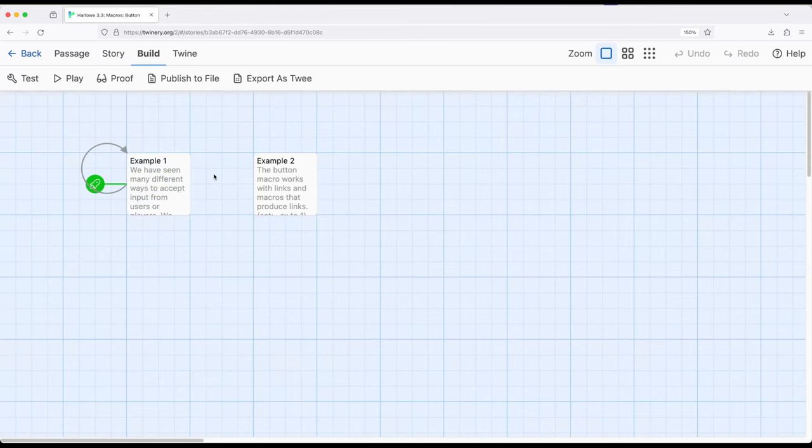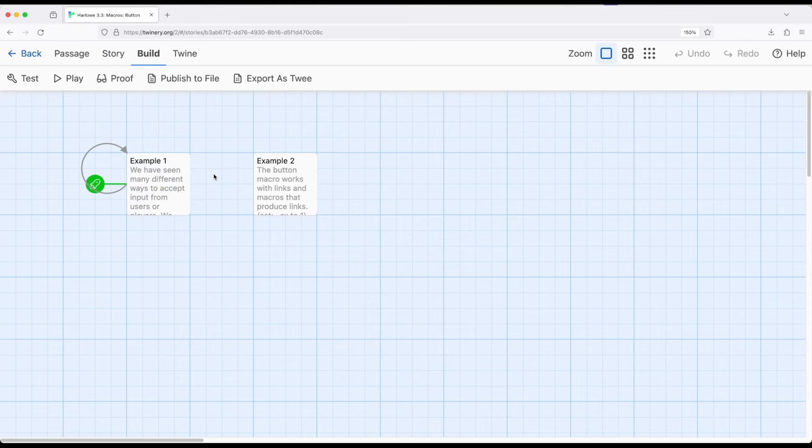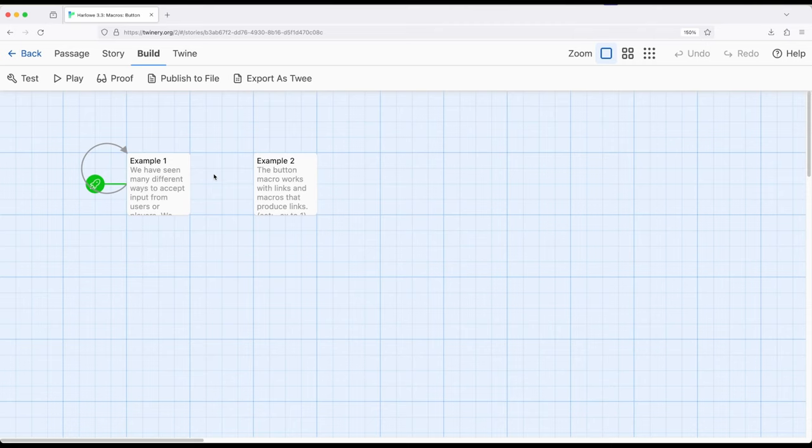Let's make things slightly more complicated. We've seen if we want to create a button that we need a link. Well there are many macros within Harlowe that create links as a result of their functionality. Like link for example. The link macro creates a link and so does link-rerun or link-reveal or a number of other things that produce links as a result. Which means the button will be applied to the result of that macro.